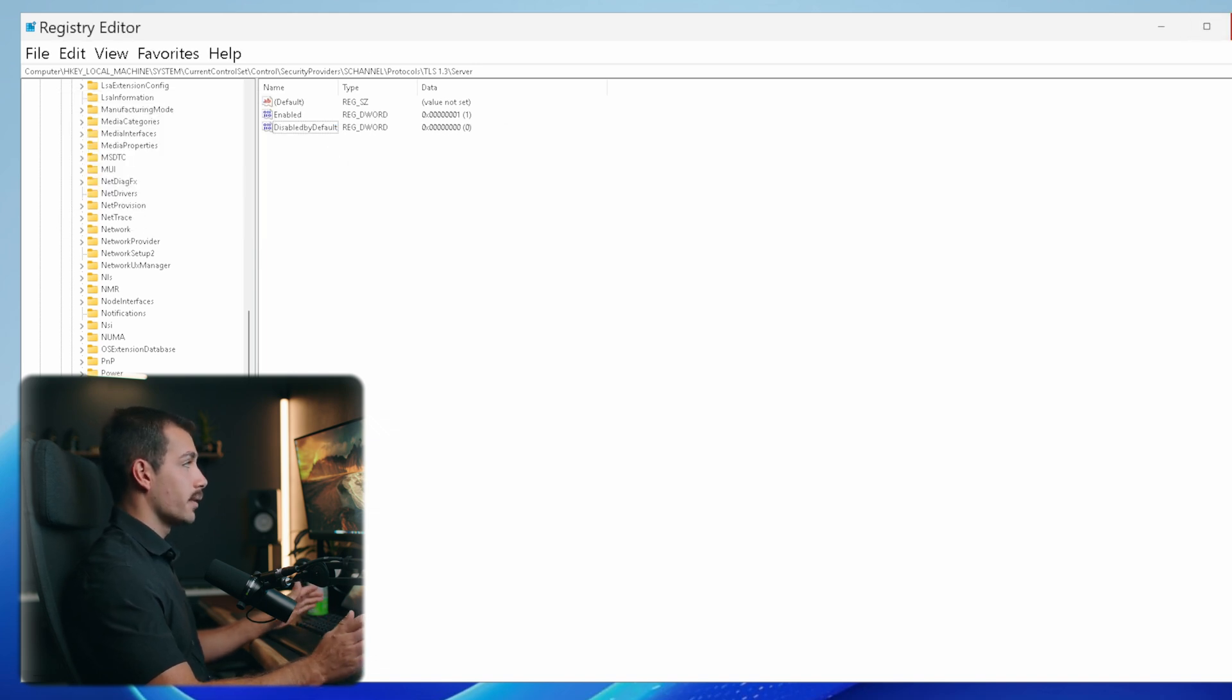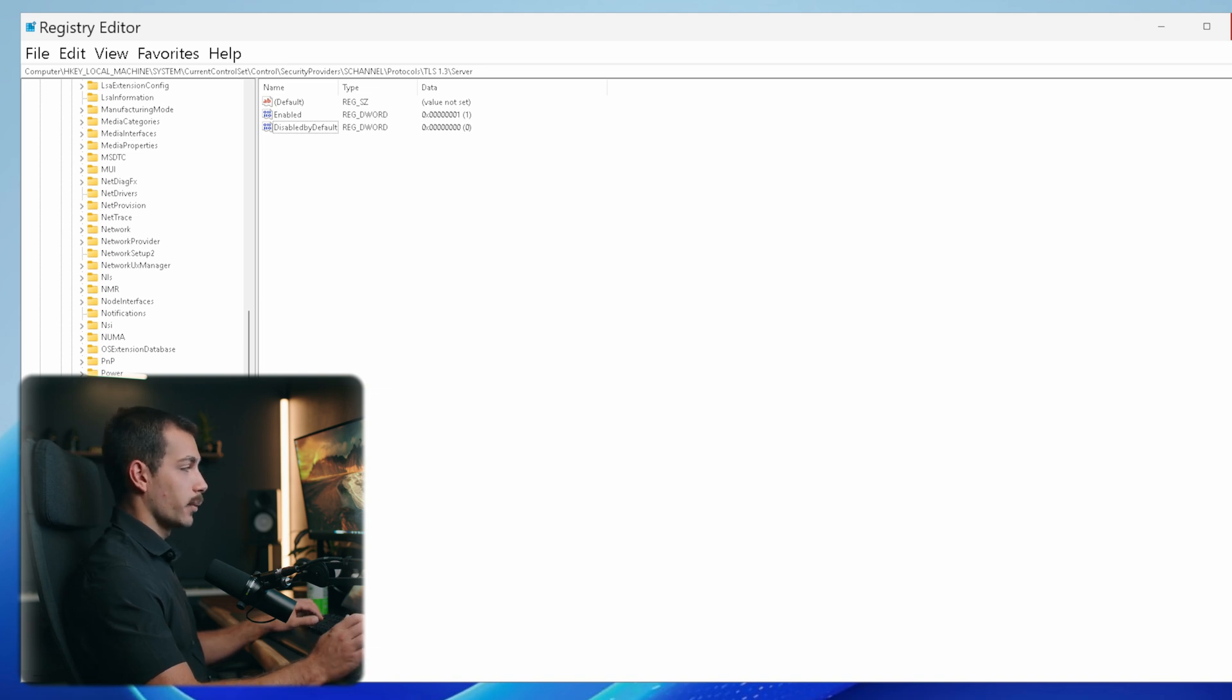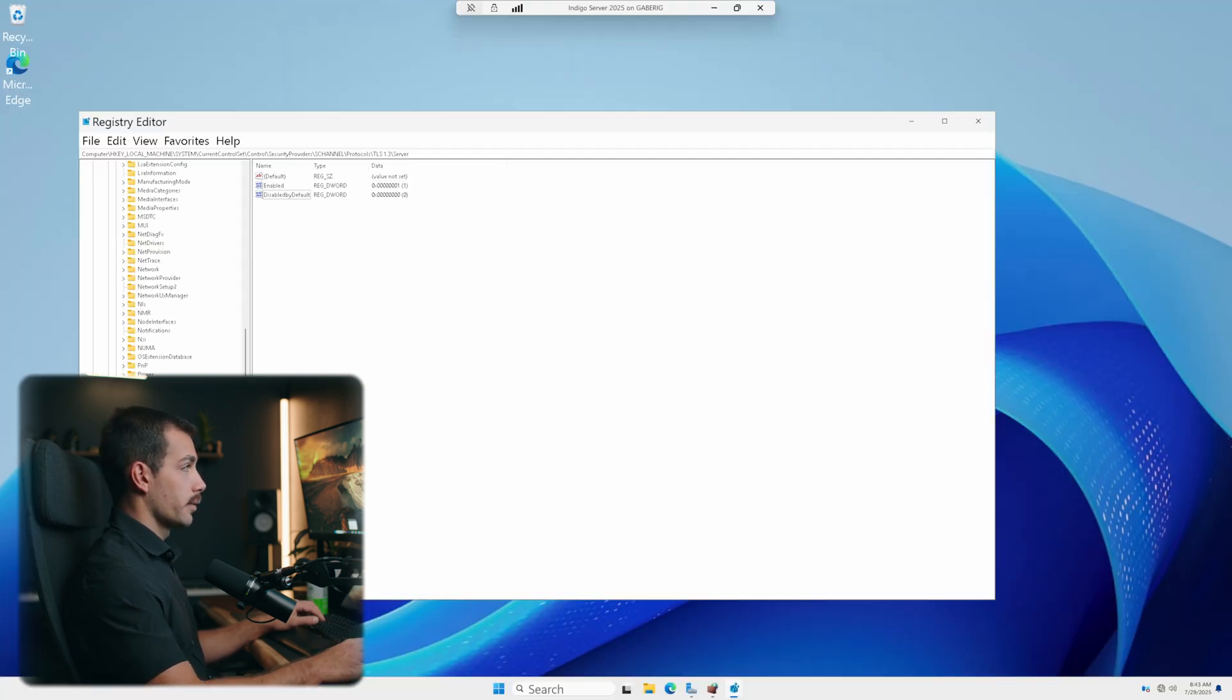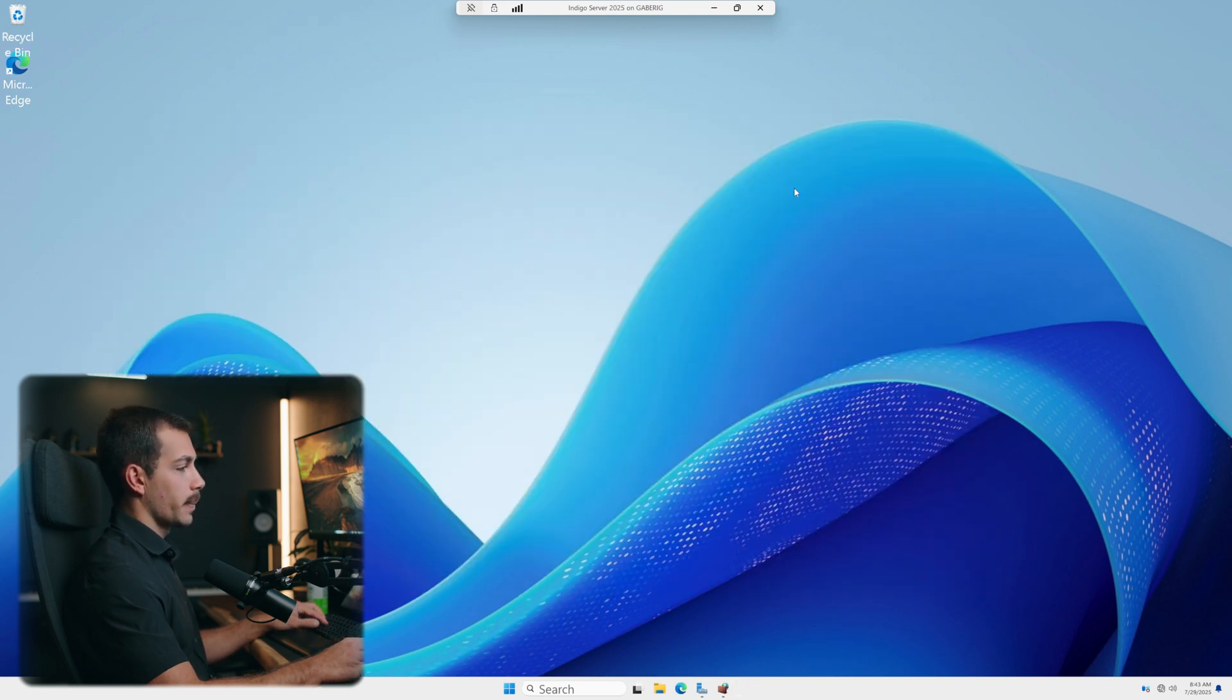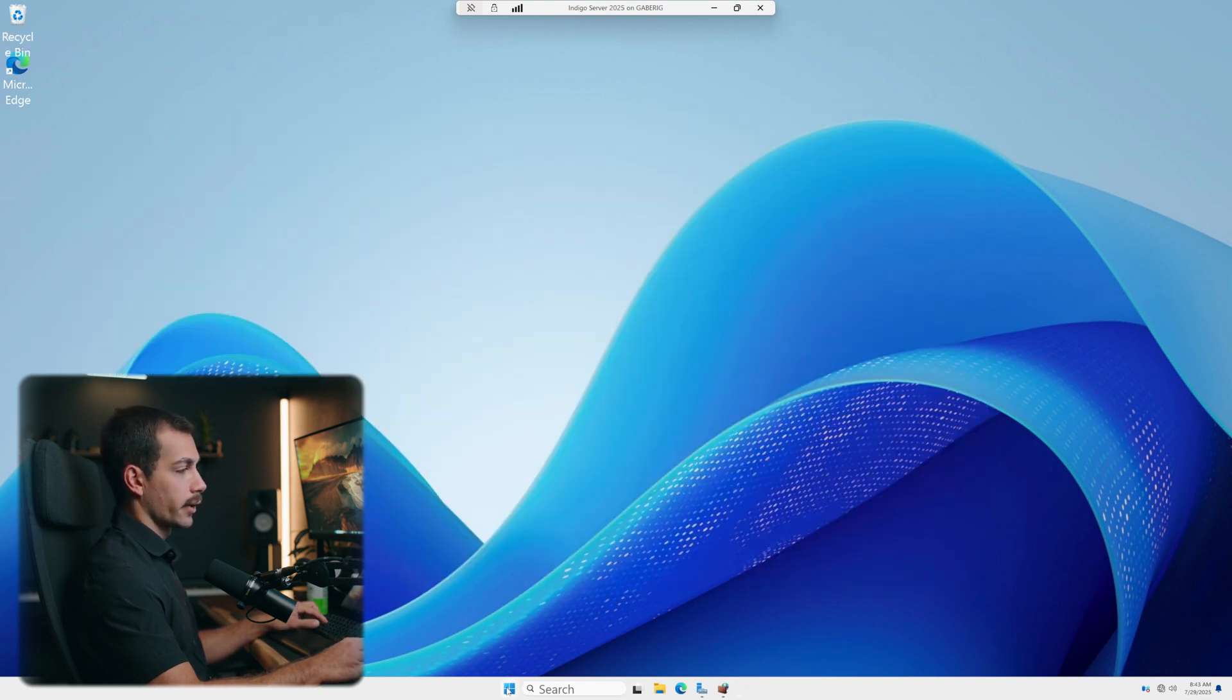And that is all we need to do in the registry editor to enable TLS 1.3. For the changes to take effect, we need to restart the server. So I can close that. We'll click power here and let's click restart.